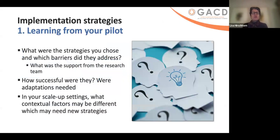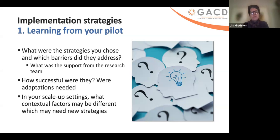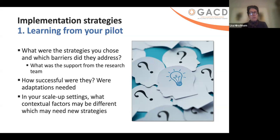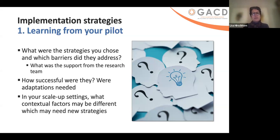A couple of things very important to remember for your strategies is learning from your pilot. What were the strategies you chose and what barriers did they address? What was the support from the research team? It's a very interesting example with the Safe Surgical Checklist, which worked incredibly well in the initial study, but when it was actually implemented in Ontario, it didn't — because coaching was actually provided from the research team. Practice facilitation is another strategy often not recognized during the pilot. How successful were those strategies? Were adaptations needed even during the pilot? And in your scale-up settings, what contextual factors may be different? For example, in Peru, when they did maternal waiting homes, they were very successful. But when they went to an area with very different culture, they had to adapt them — women needed to be able to bring in their families, and even the energy used to cook, coal versus firewood, had to be adapted.